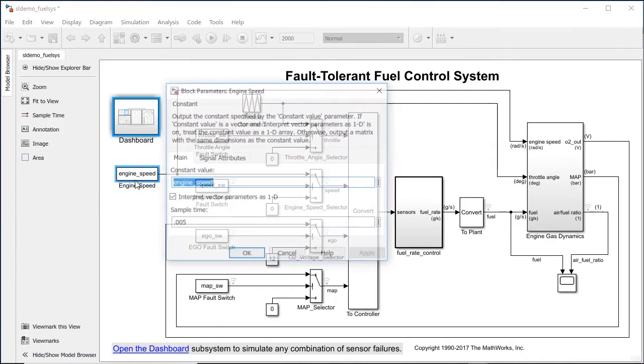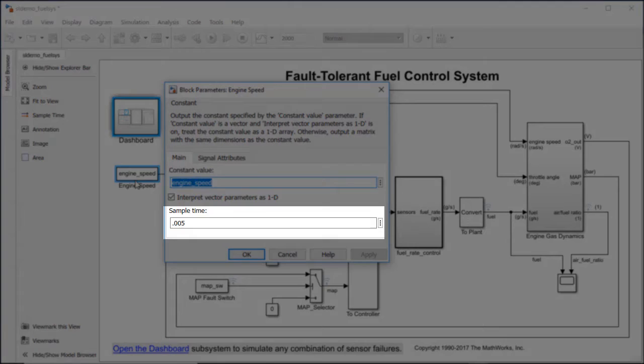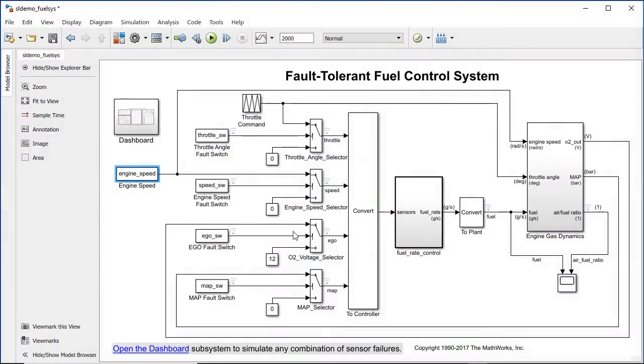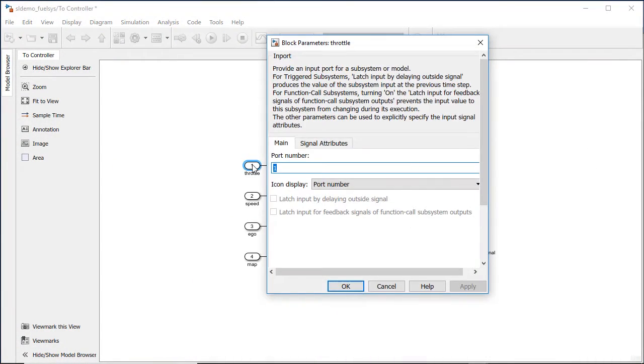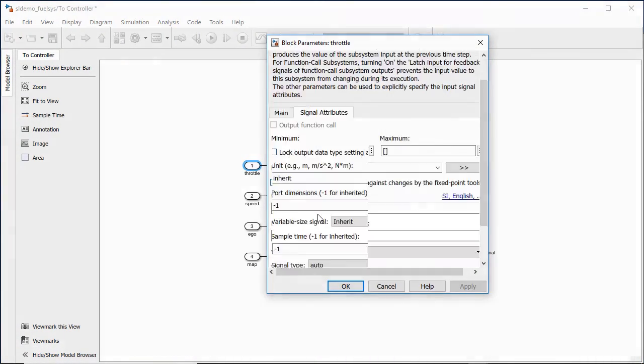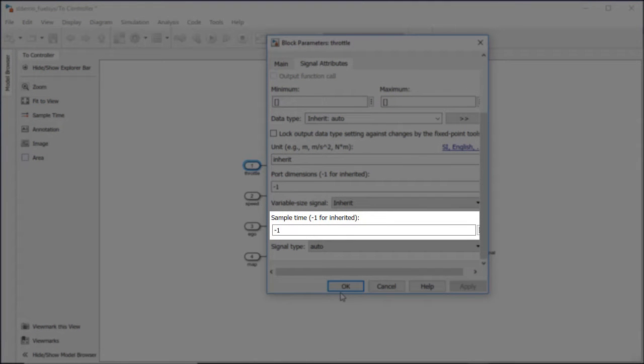Sample time is set as a parameter in the block dialog. You can also set the sample time value to be inherited. Setting the sample time to be inherited allows the block's sample time to be controlled by the block it's connected to.